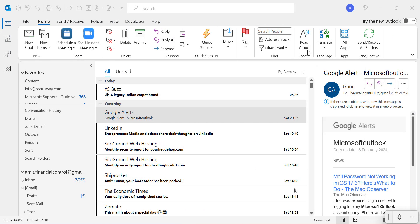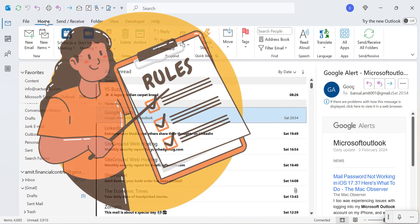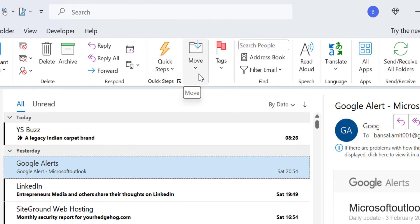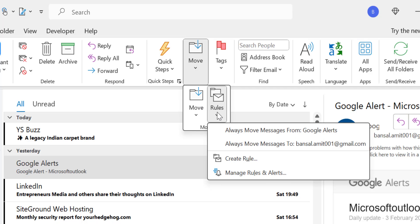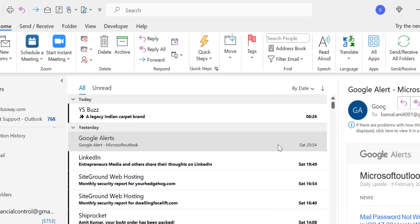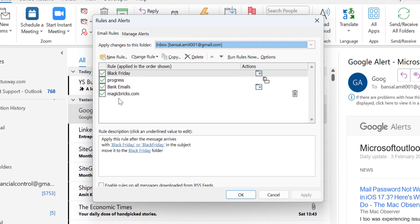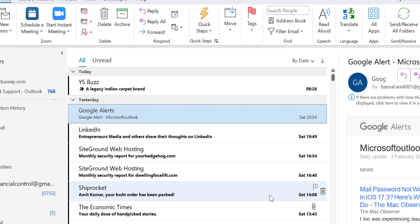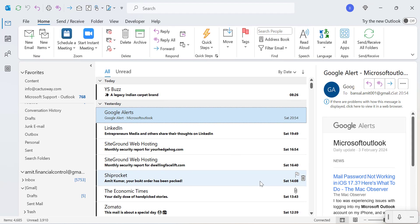Outlook rules are another reason that can restrict new incoming emails from reaching your inbox. You may have created a rule for a specific email address that you now want delivered to your inbox. To disable it, go to the Home tab, find the Move section, click Rules, and then click Manage Rules and Alerts. Your existing running rules will be listed. If any rule is restricting a specific email, select that rule, hit Delete, and click OK and Apply. Now when you receive email from that address it will land in your inbox.